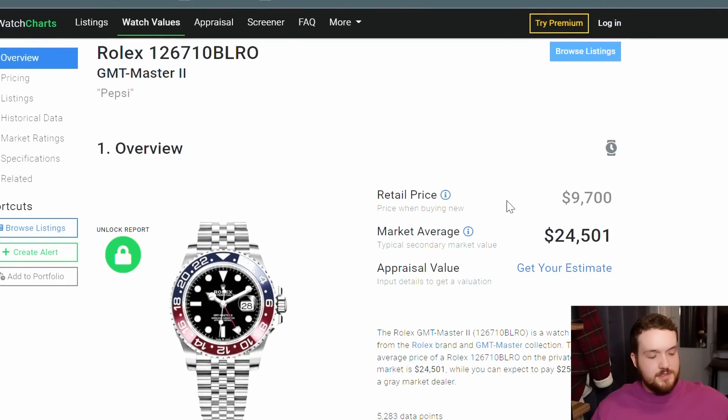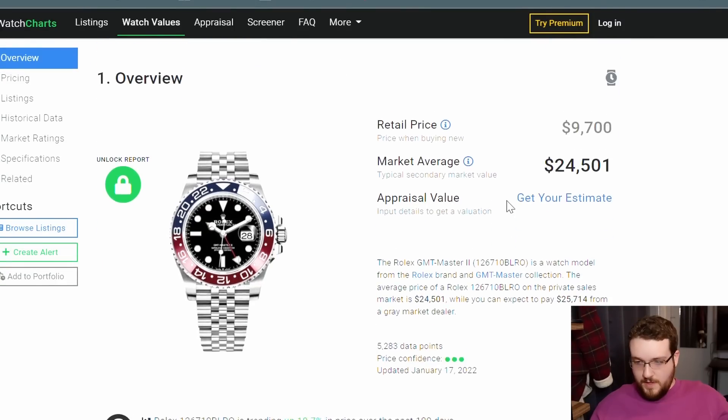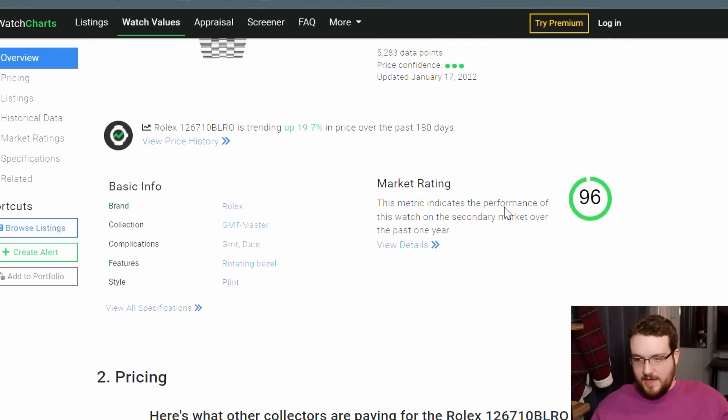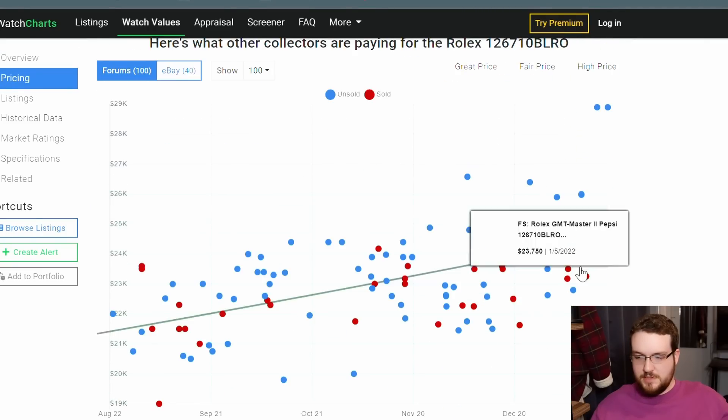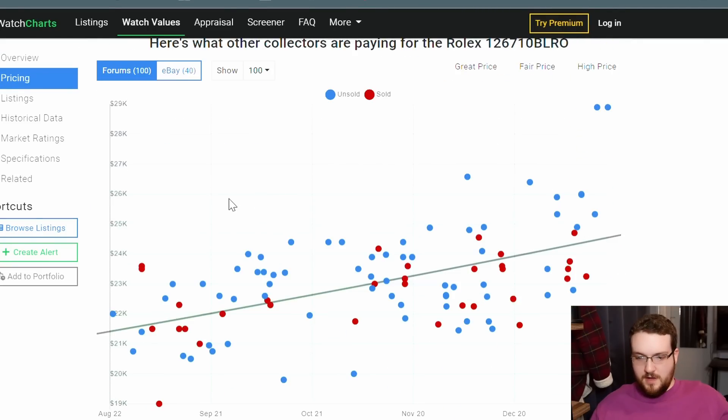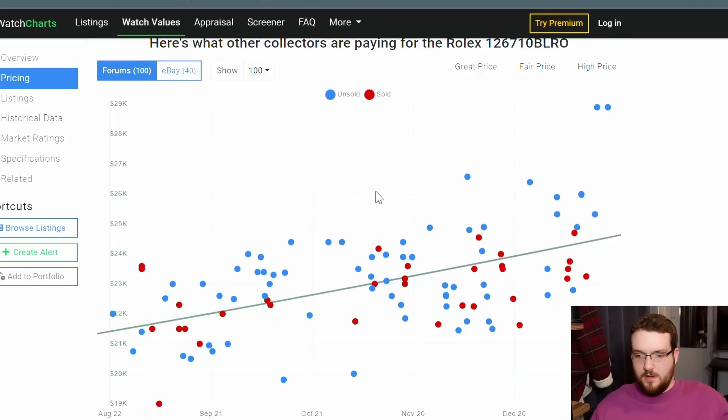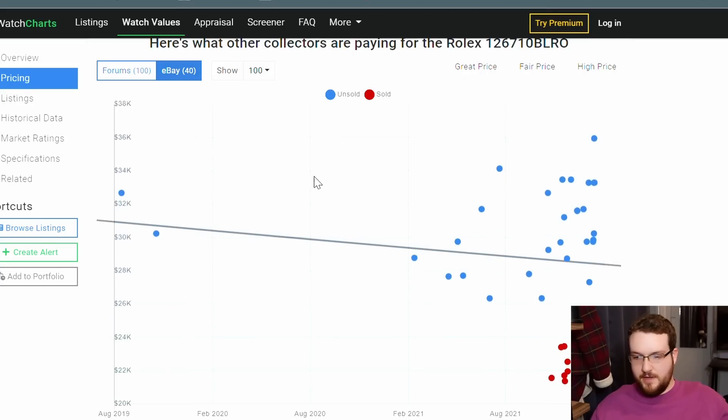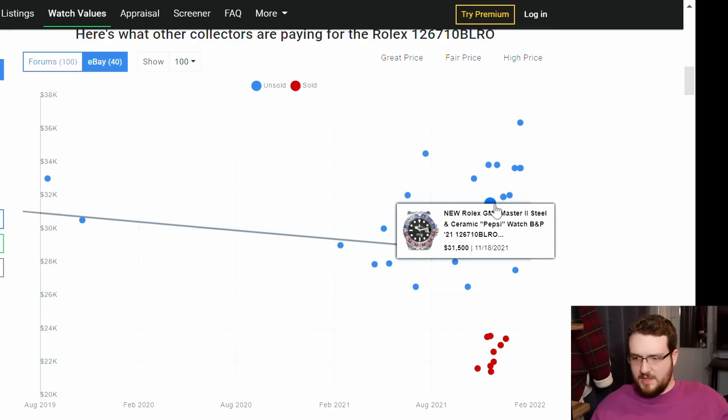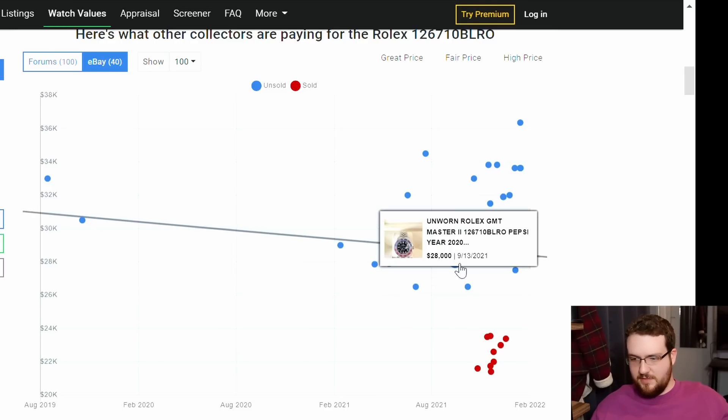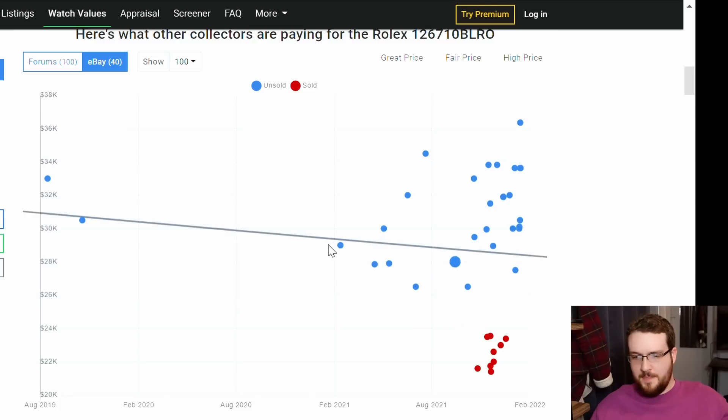But if we look at this other resource that I like, it's called watchcharts.com, we can see the distribution of listings not on Chrono 24 but simply on the forums. I can click over to eBay here. You've got unsold, so these are ones that are being listed, and you can see that at this price $31,000, even $28,000 unworn, they're not being sold.